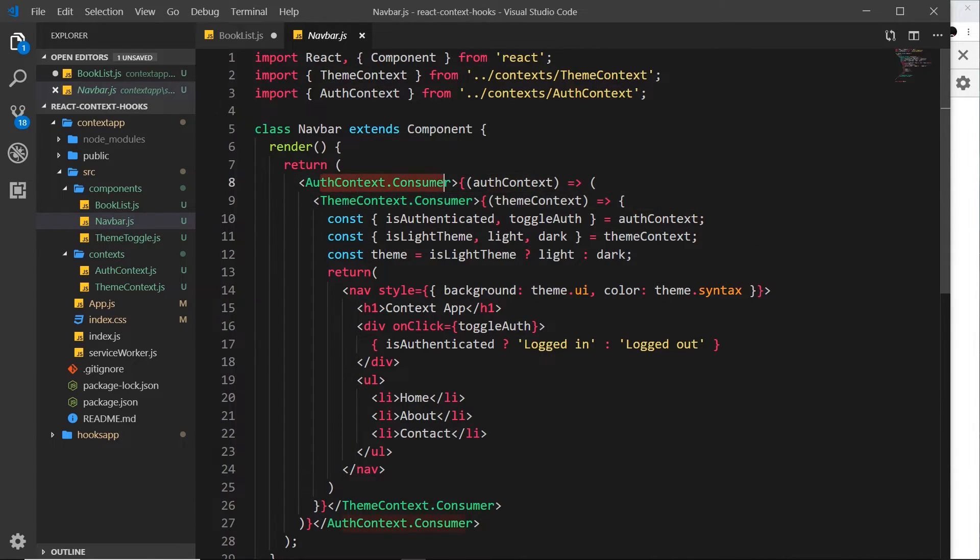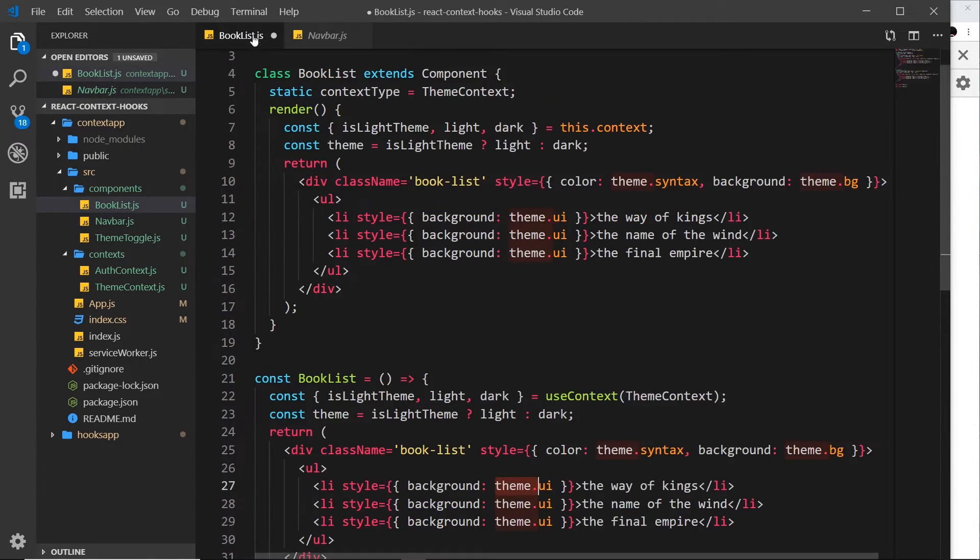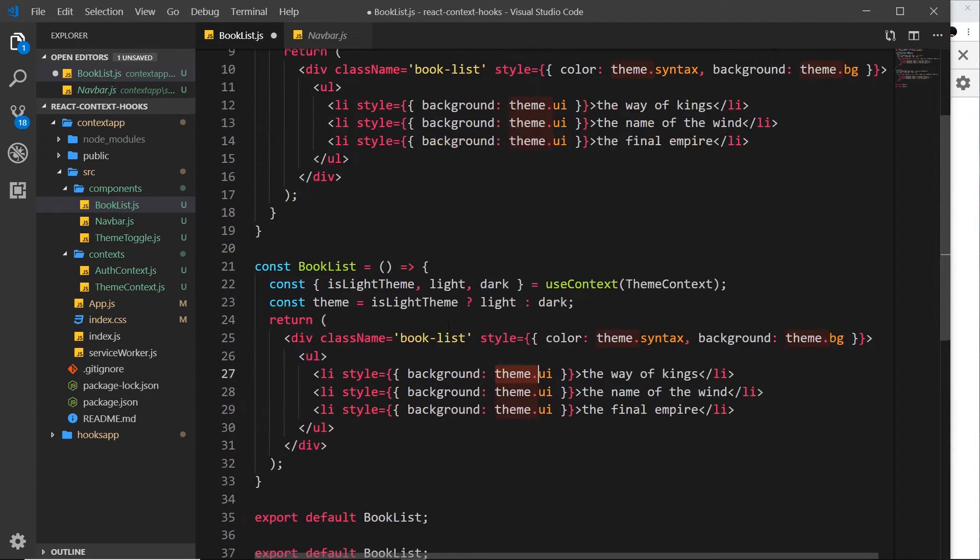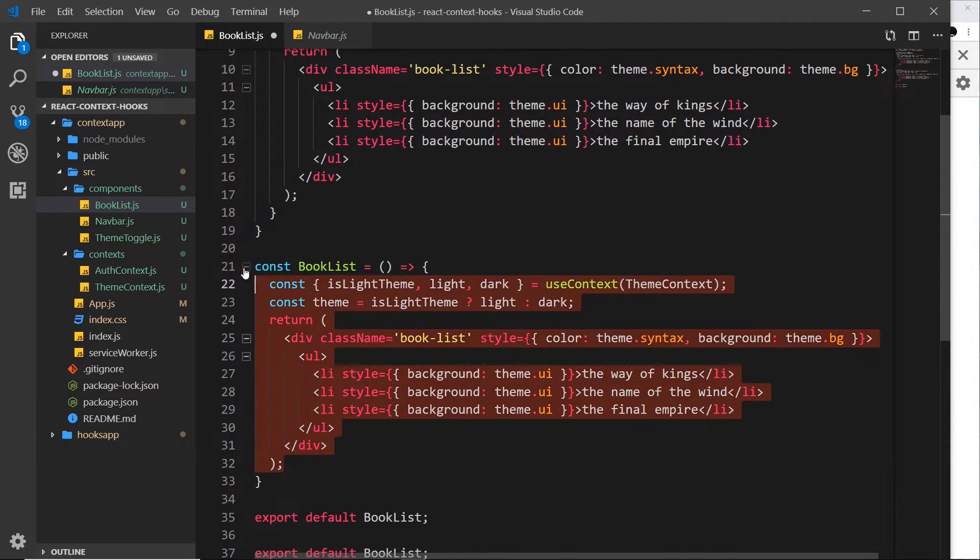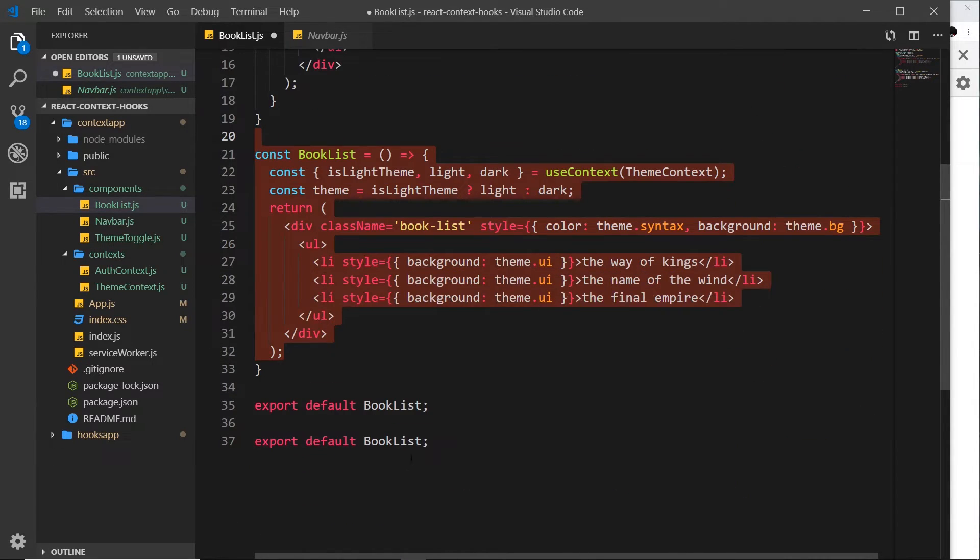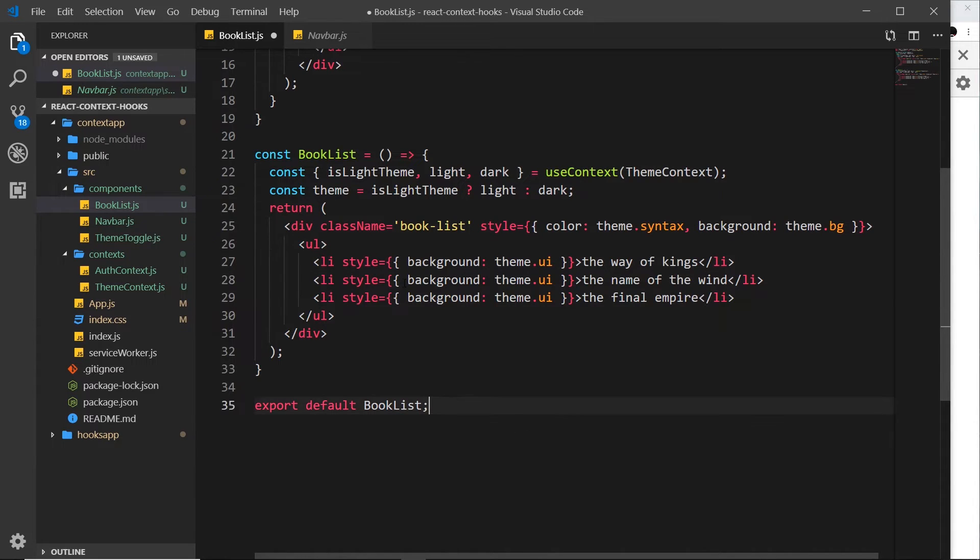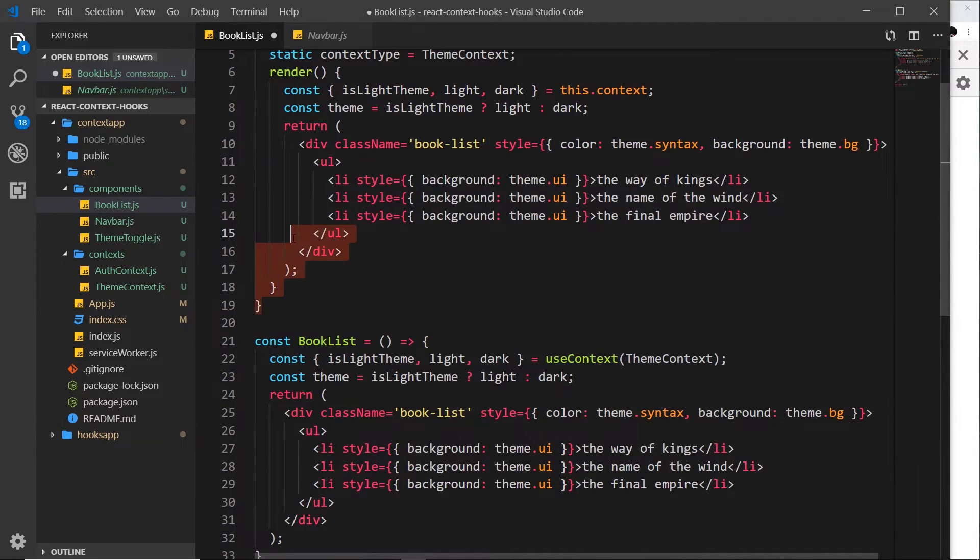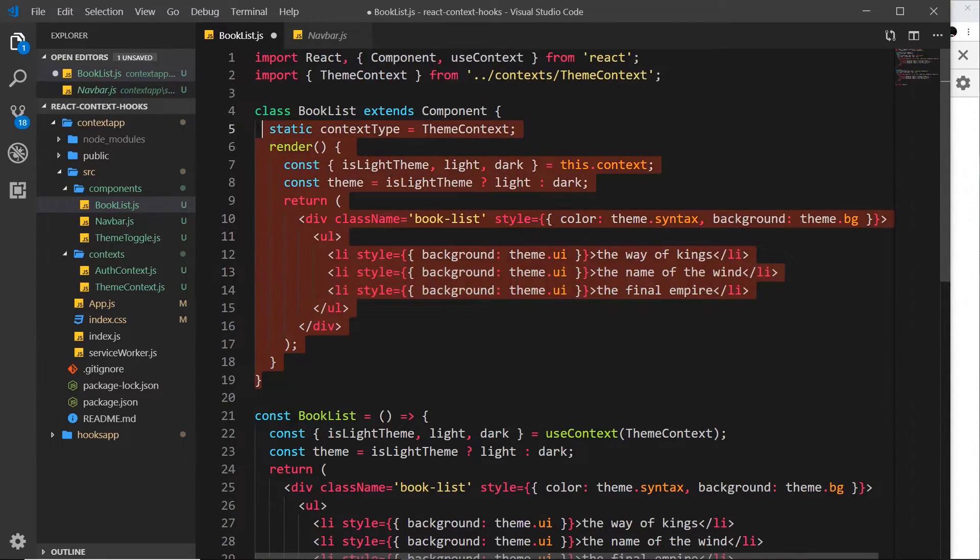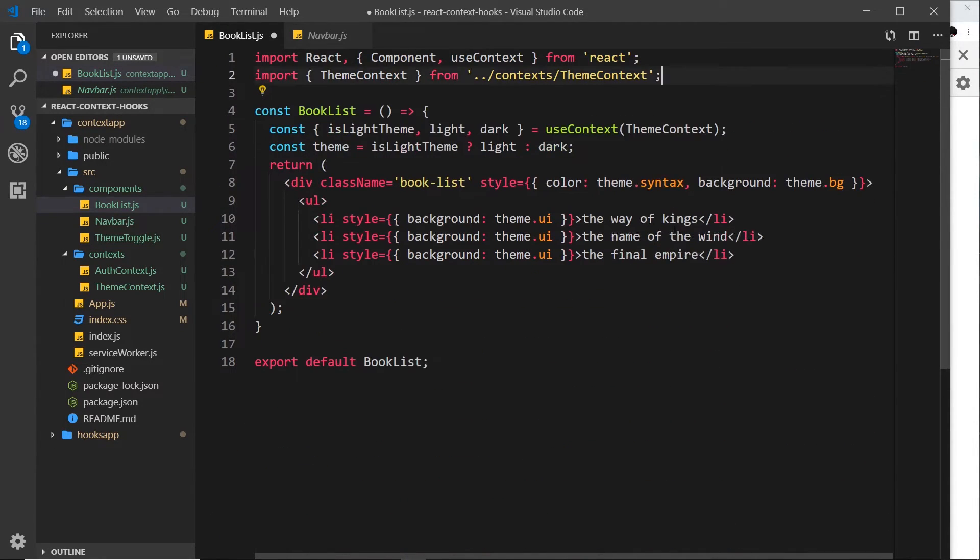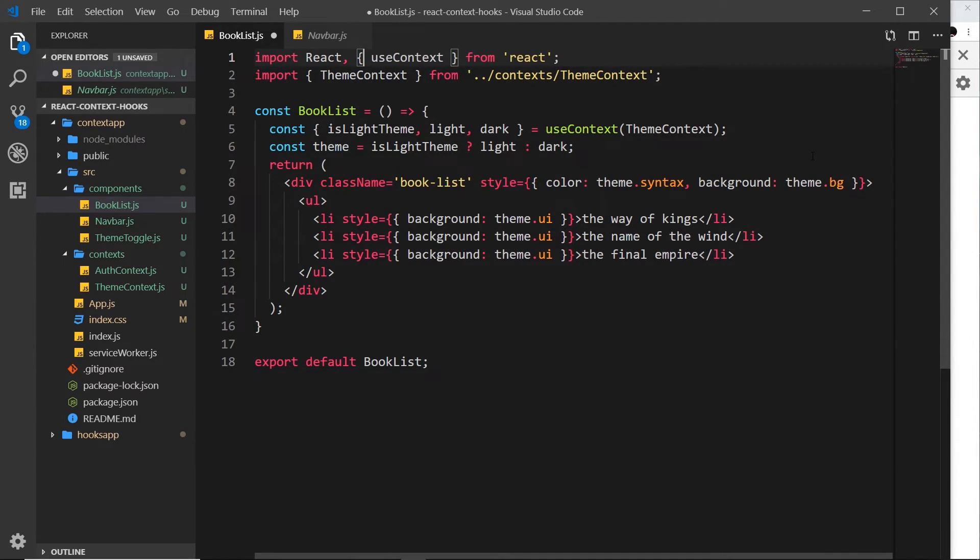So what I'm going to do is delete one of these—we don't need to export it twice—and I'm also going to delete this old class component. We don't need that anymore, and we don't need components up here either. So let me save this.